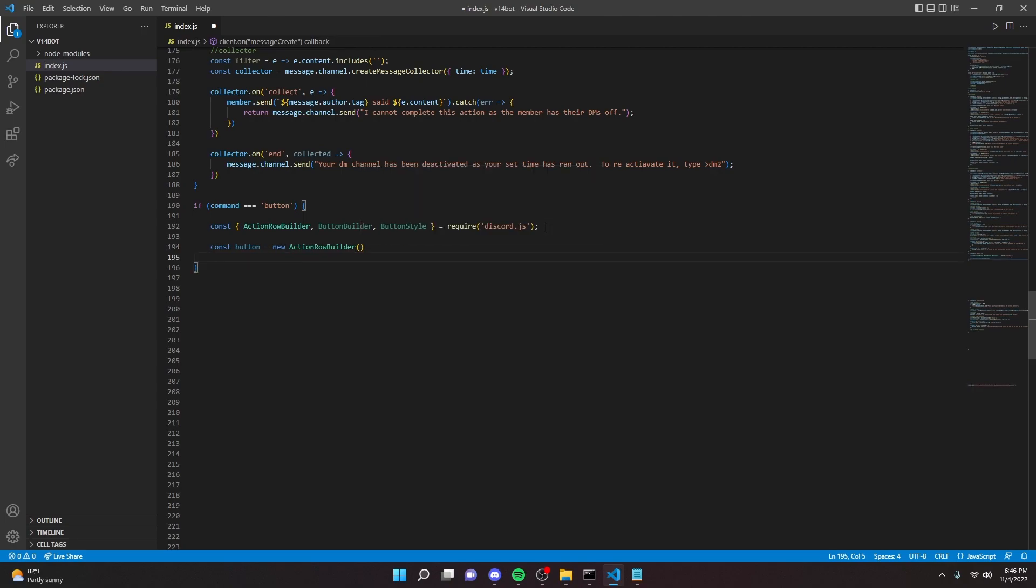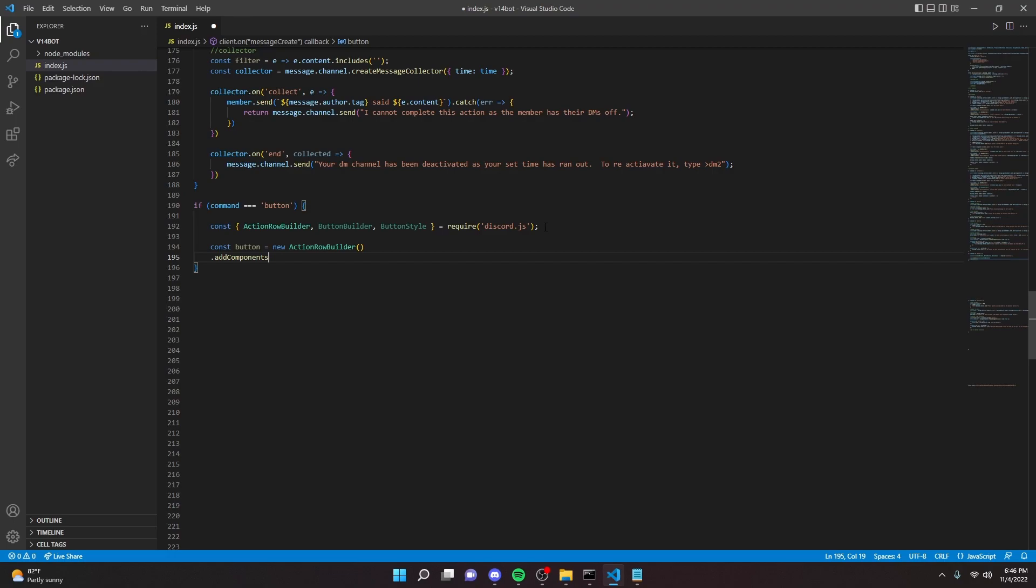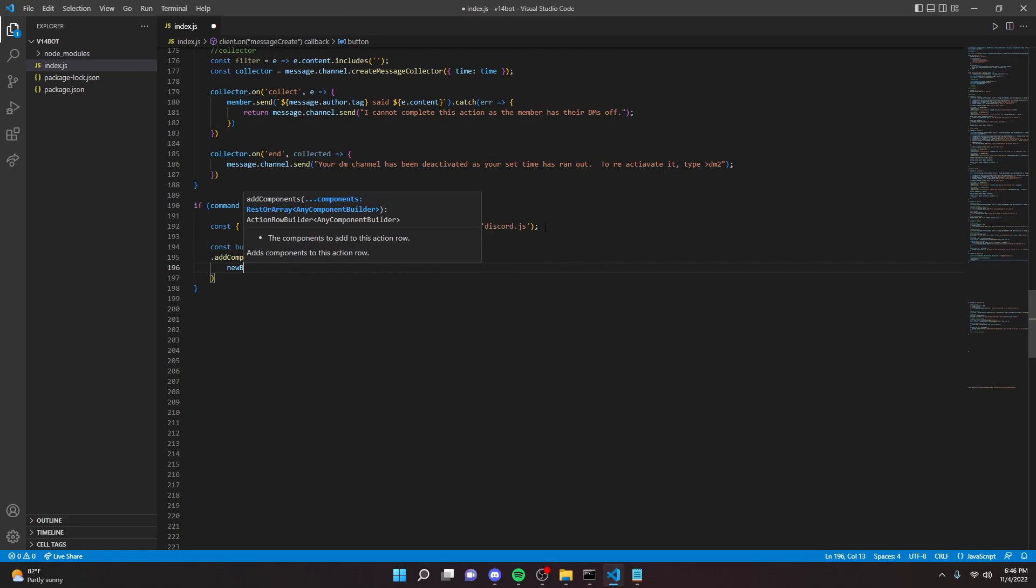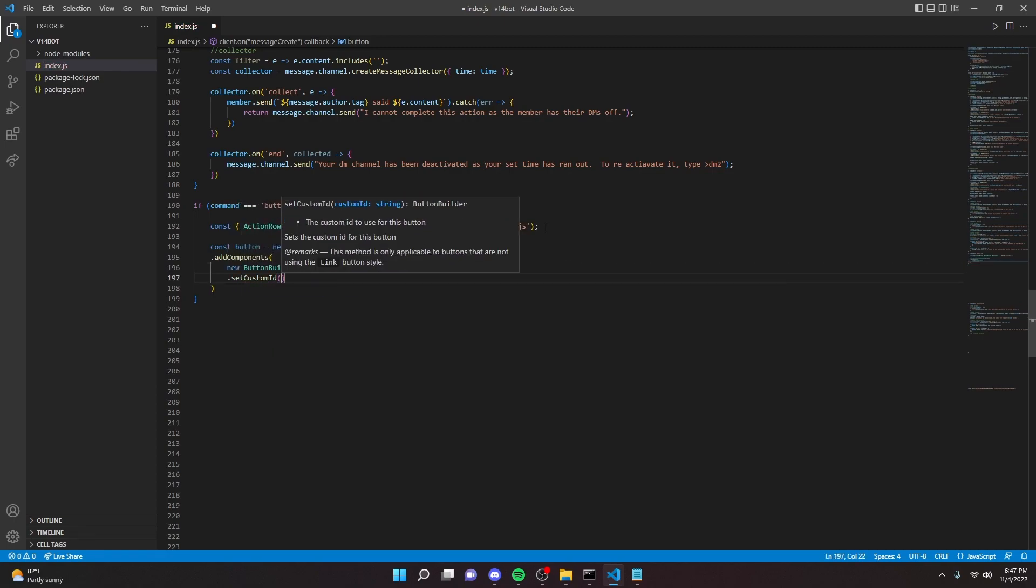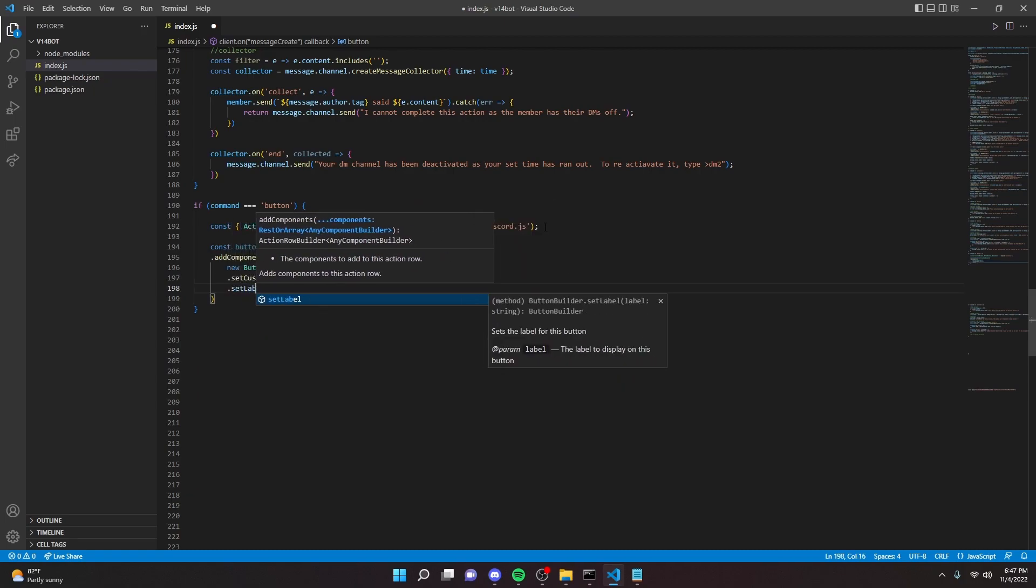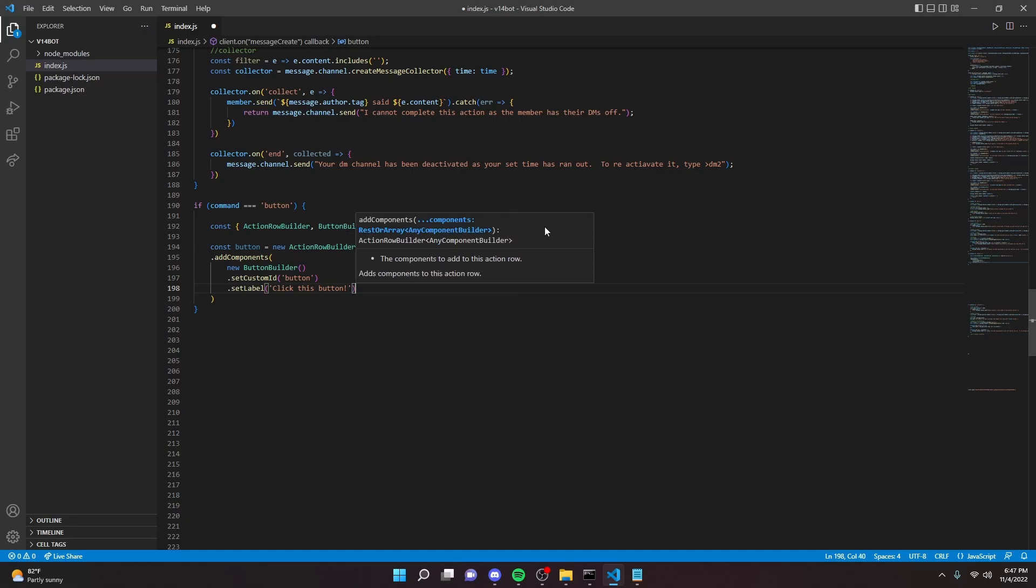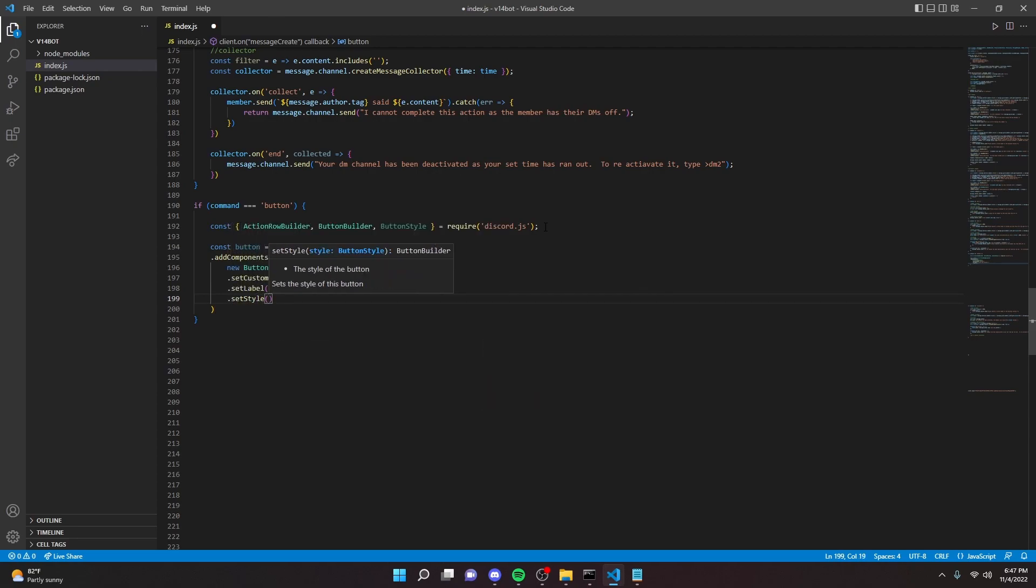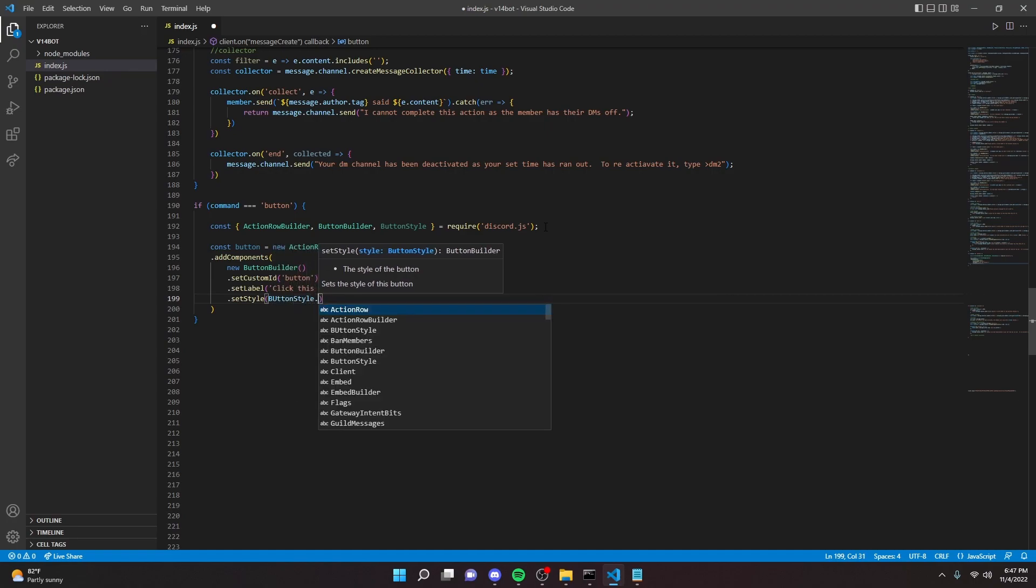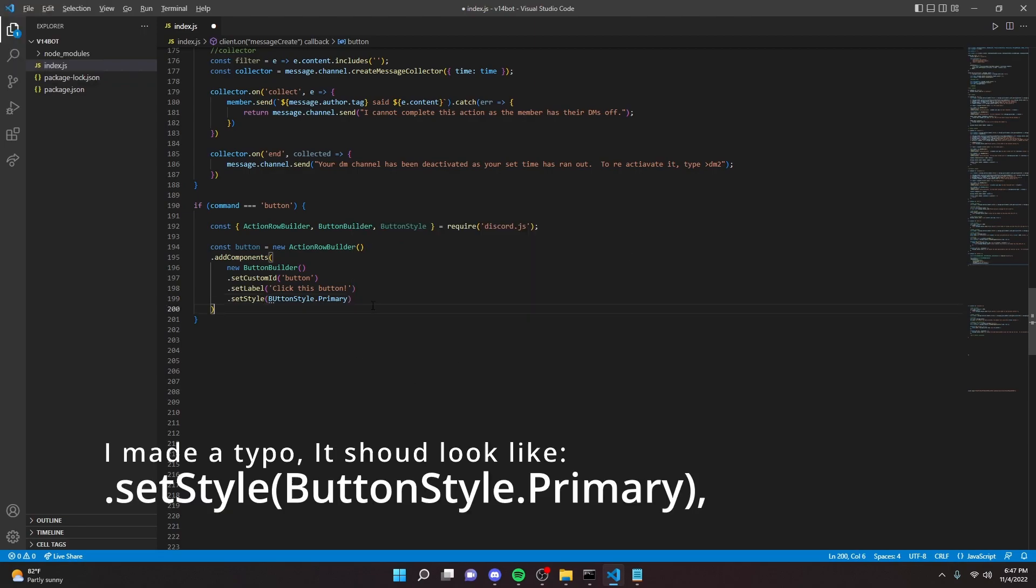Put a semicolon here, we can go down here and actually make the button. So we can do const button equals new action row builder, just like that. So then we can add components, just like this, and then in here we're going to say new button builder, new button builder, just like this.